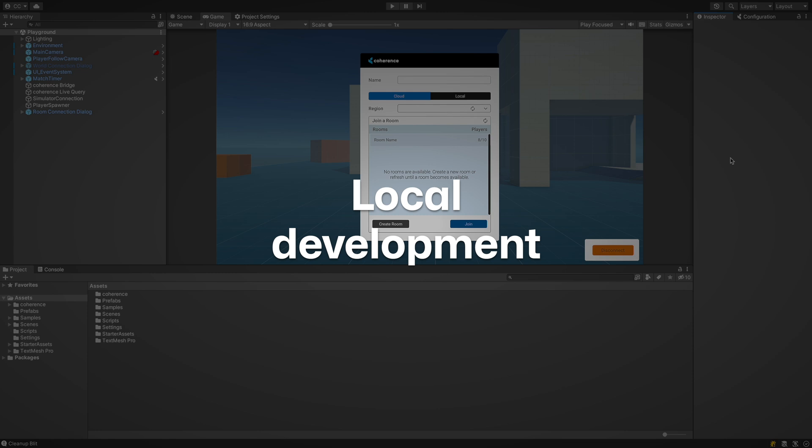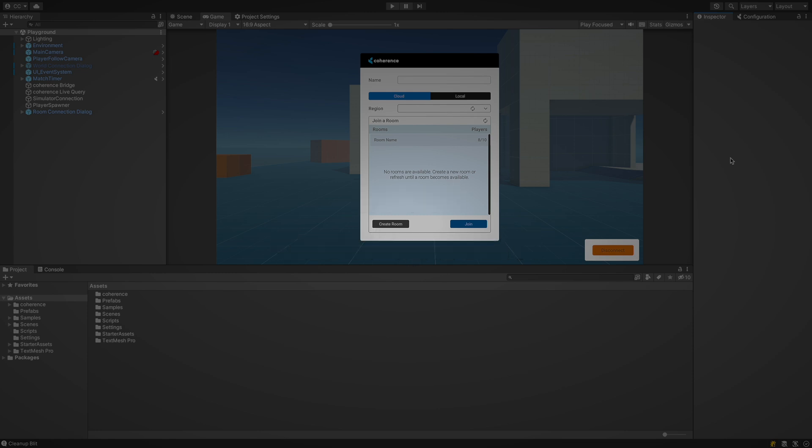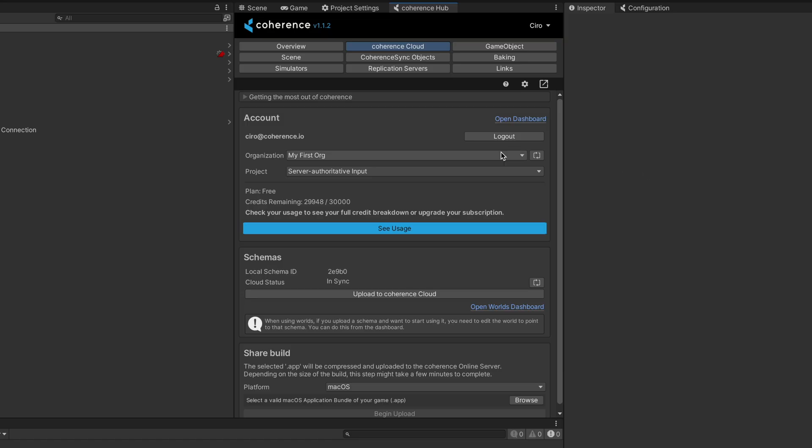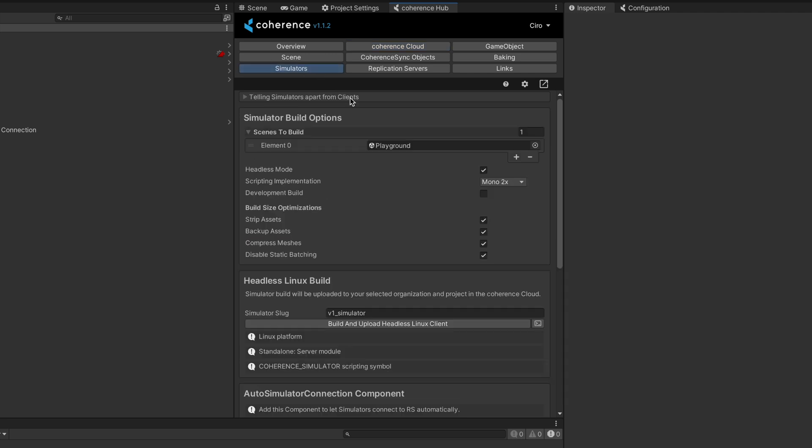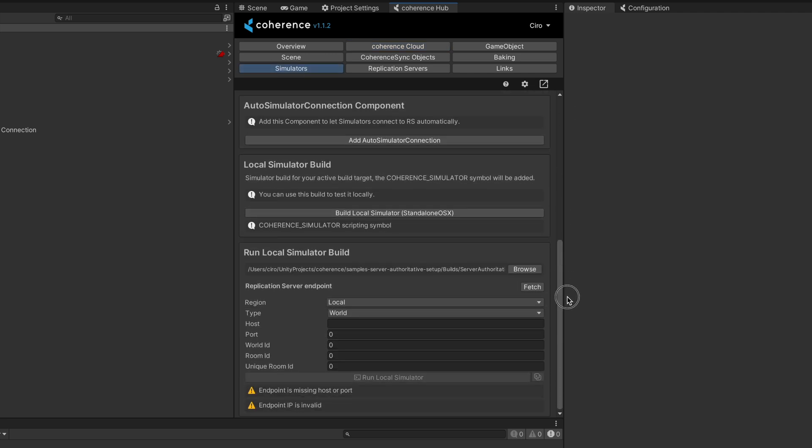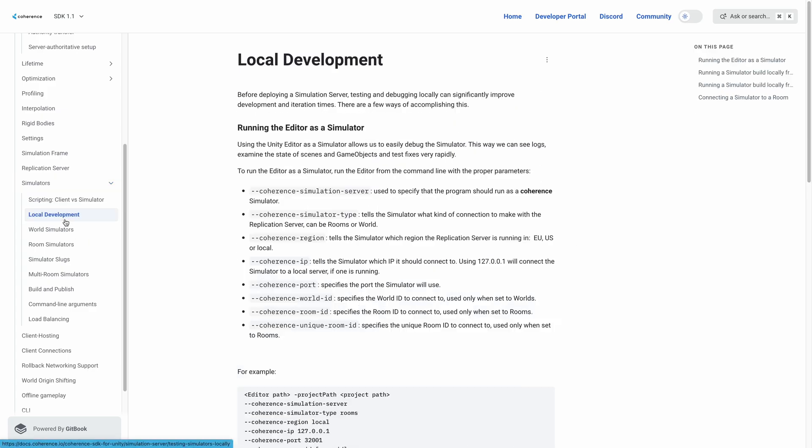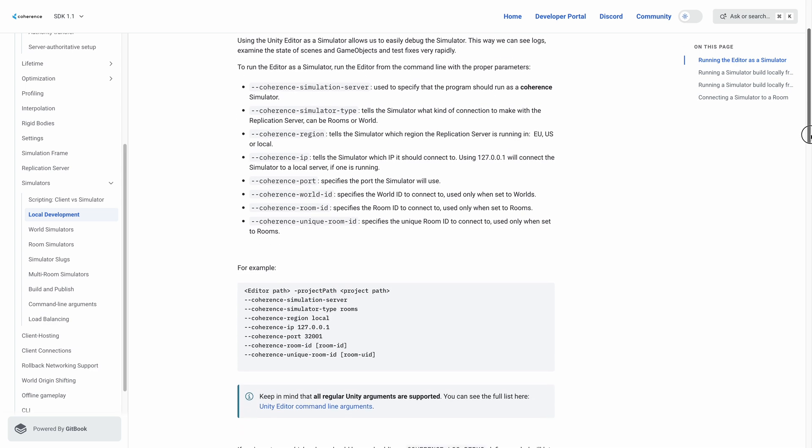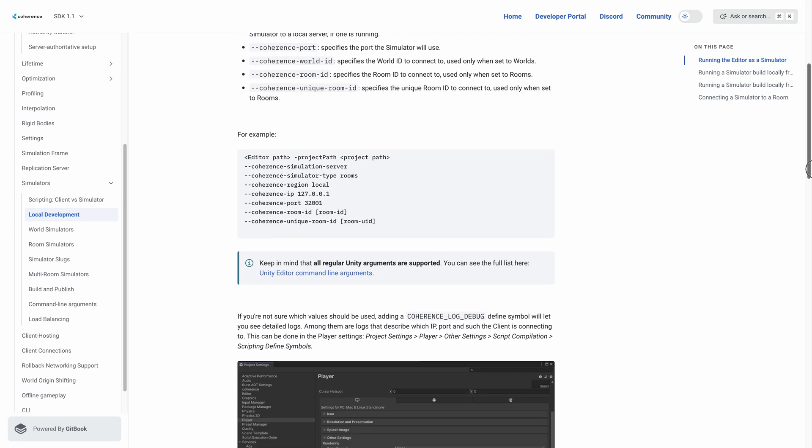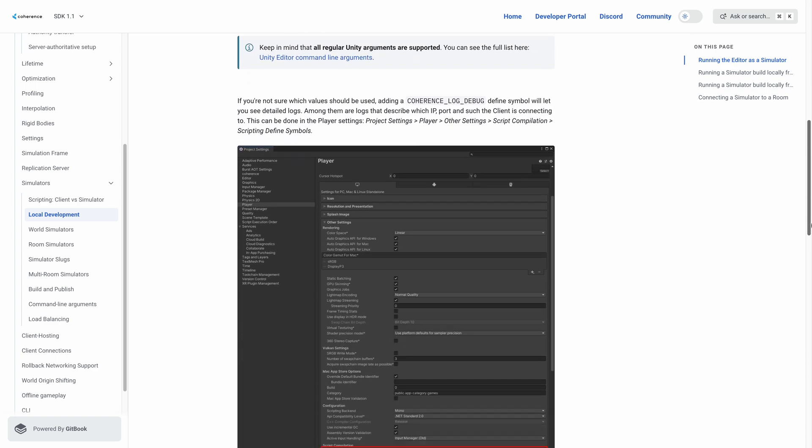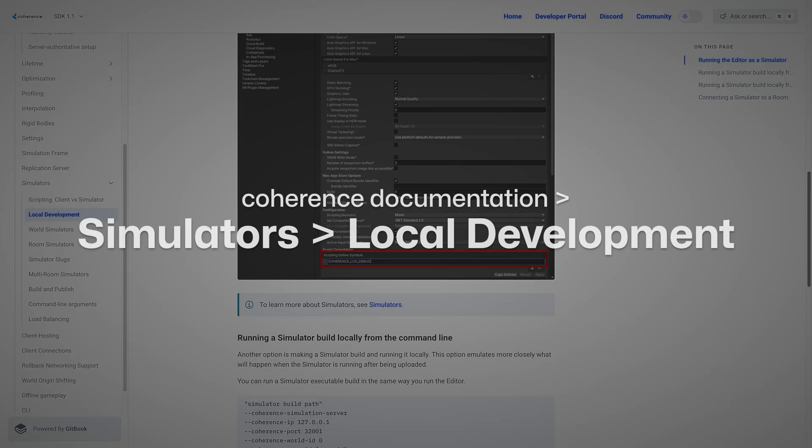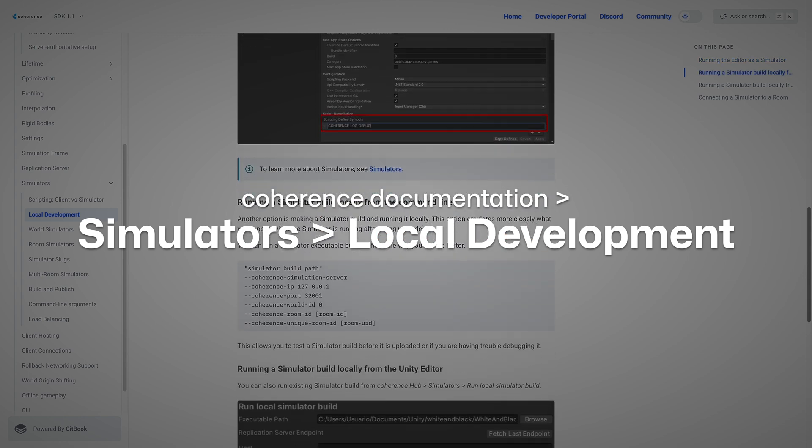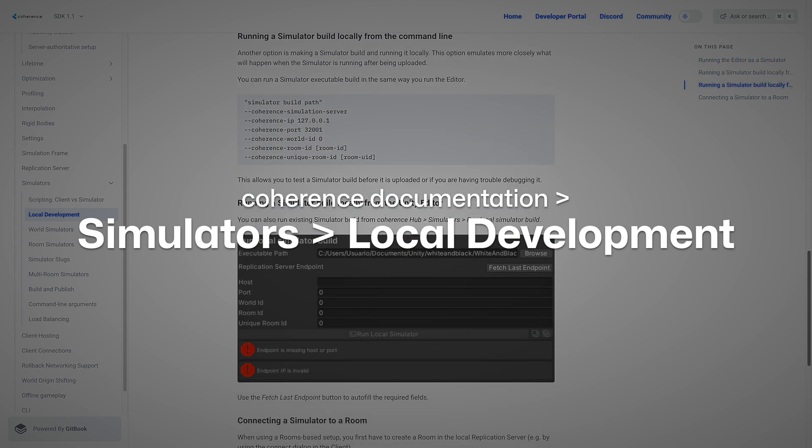It's worth mentioning that simulators can also be run locally for testing purposes. You can create a local build and run it on your machine and there are tools for that at the bottom of the simulator tab of the coherence hub. Or another option is to run the editor as a simulator so you can use all the power of Unity's inspector and logging tools. All of this is extensively explained in the related page in our documentation, Simulators, Local Development.